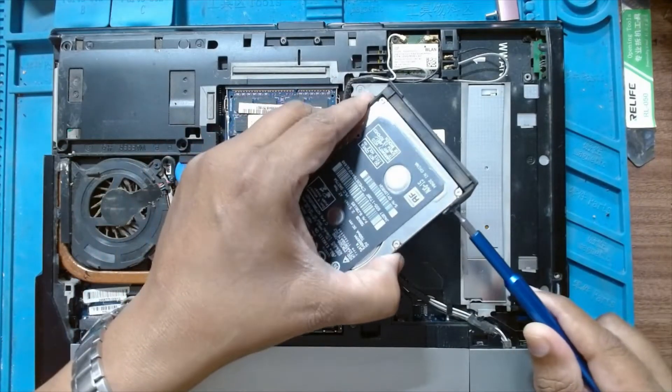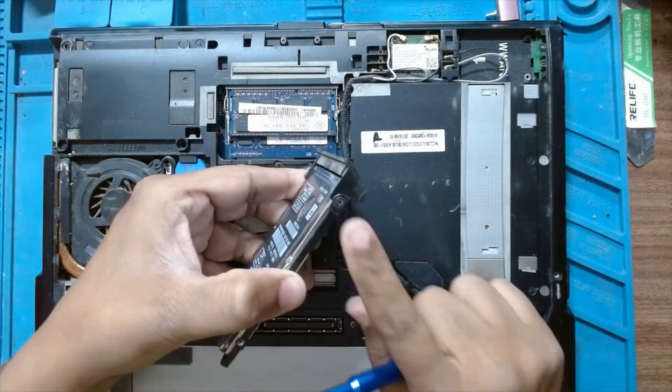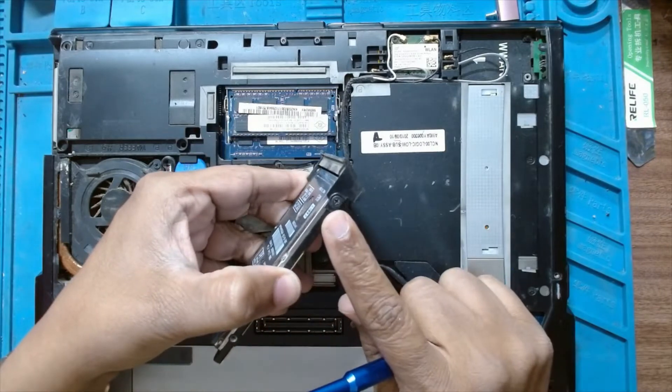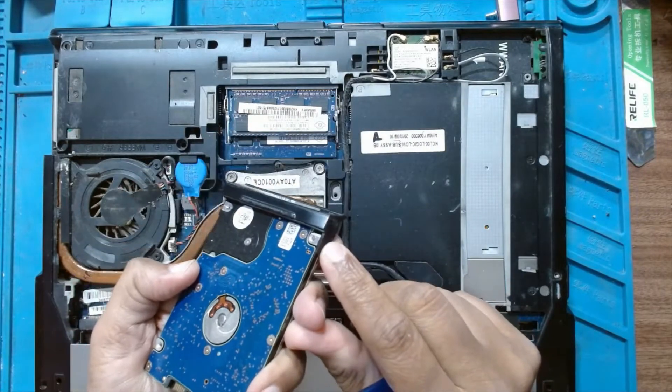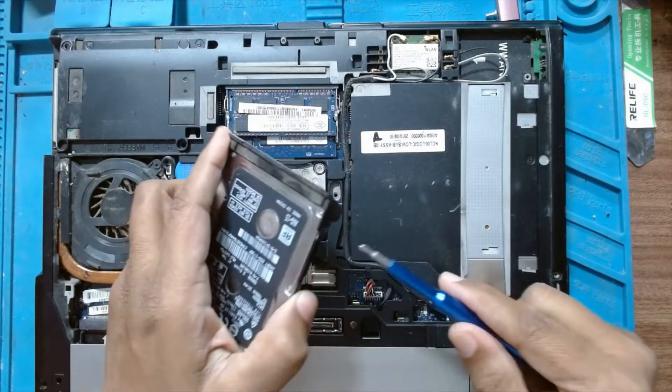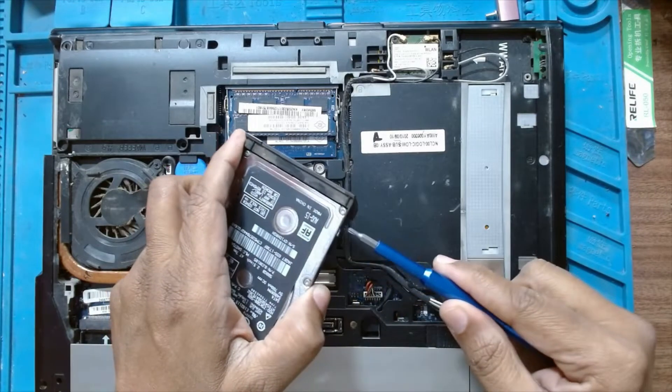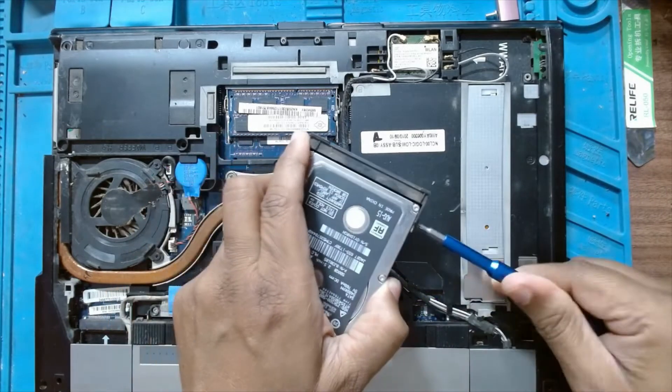There are two screws on this - one is on this side and one is on this side. We have to remove these and install on the new hard drive.